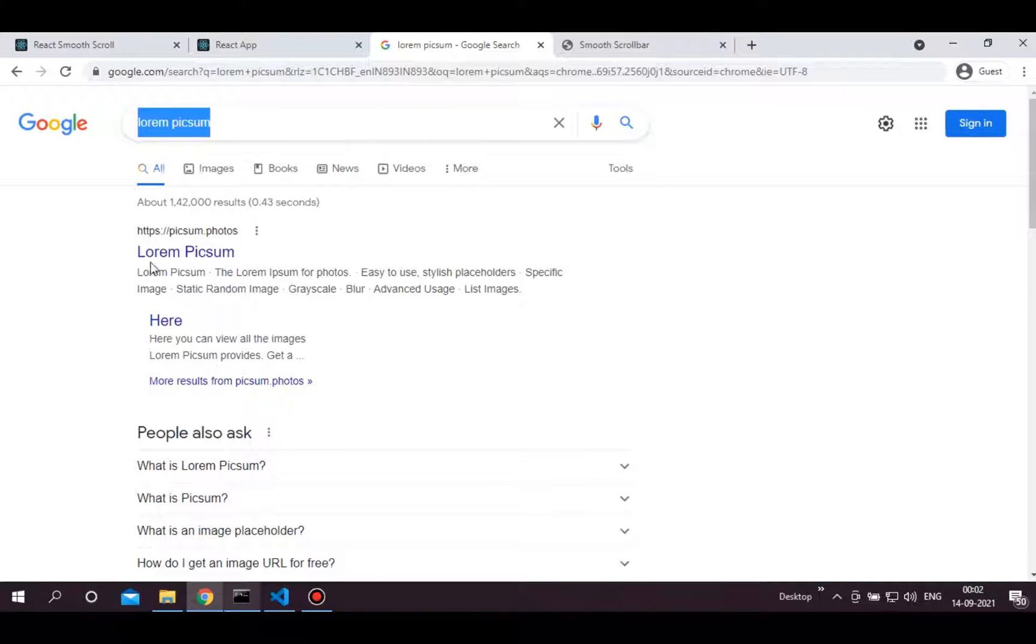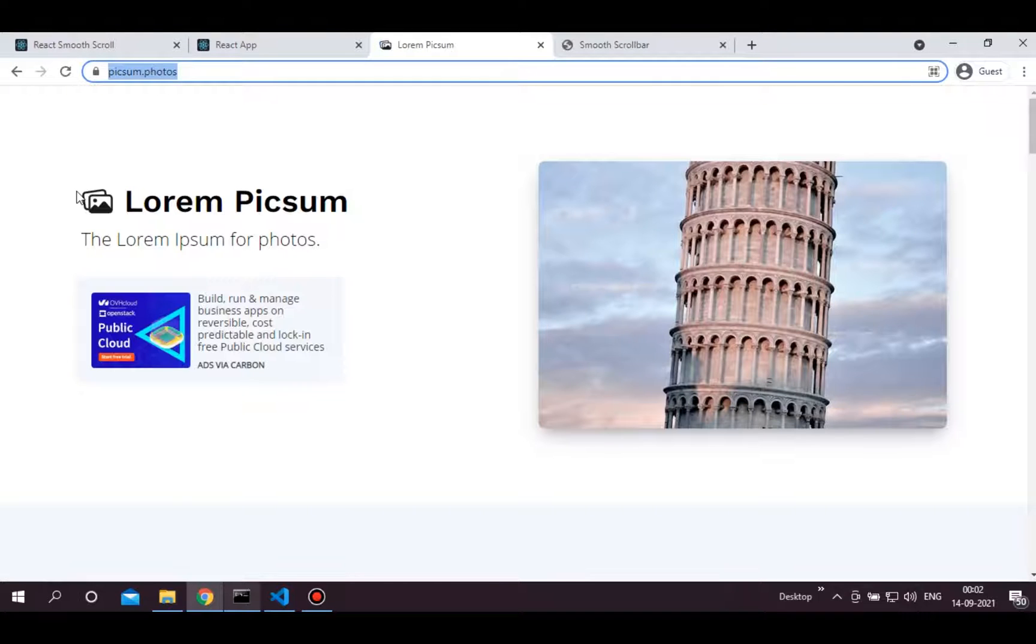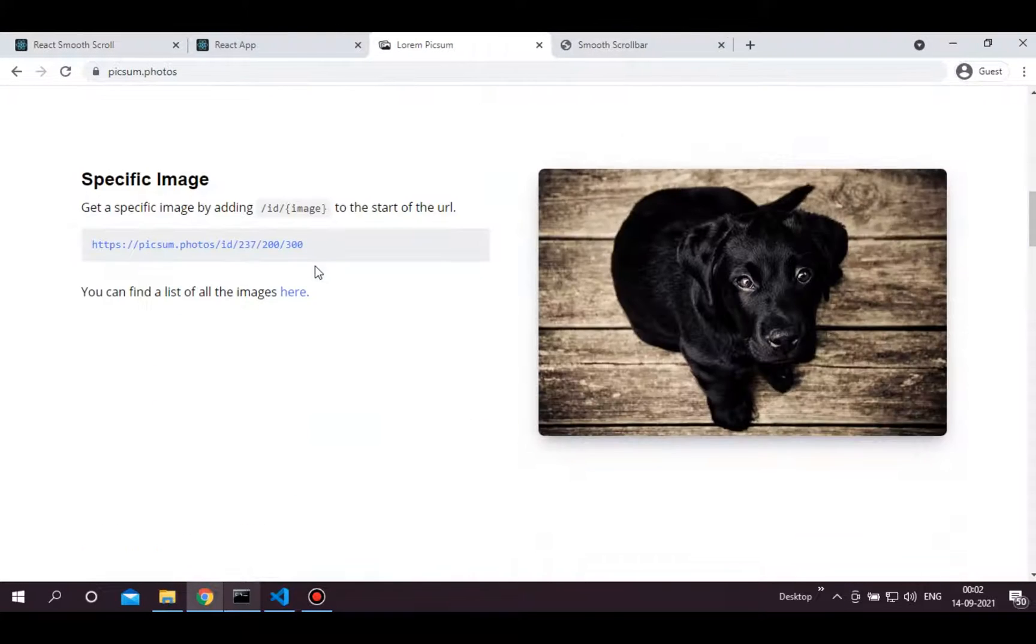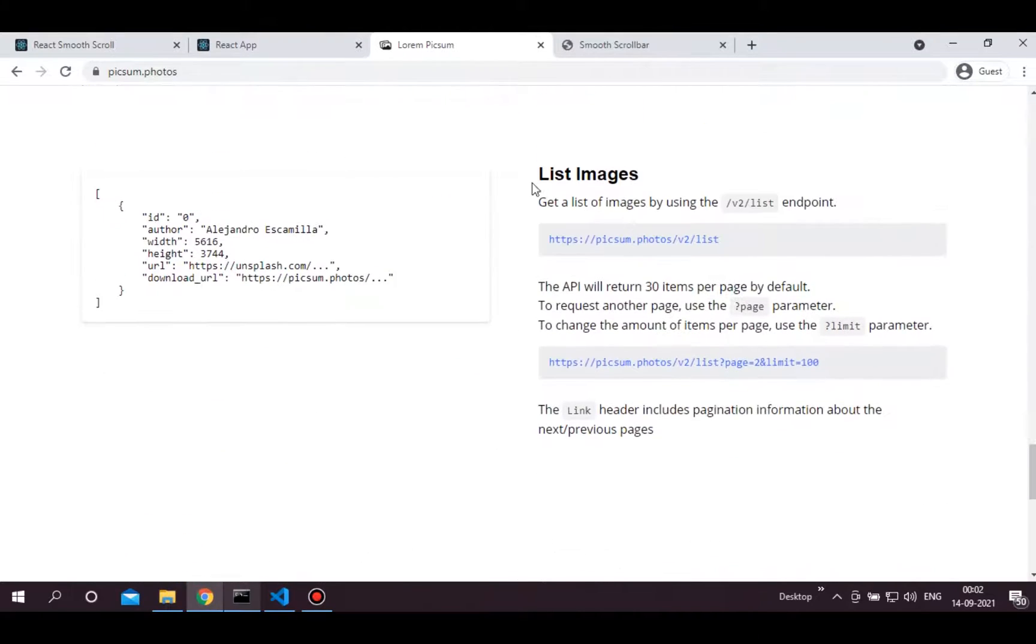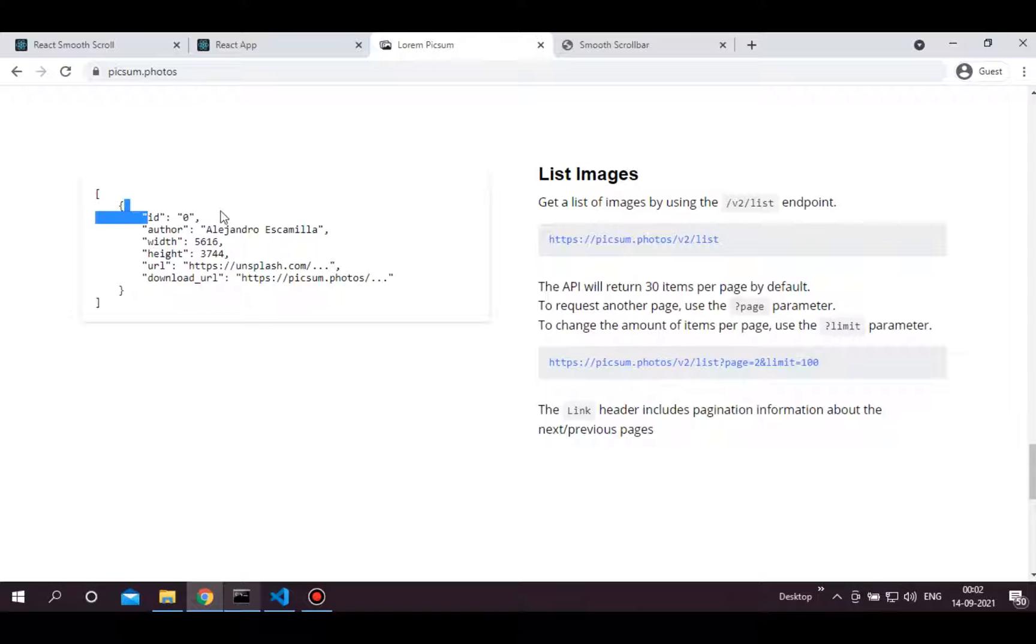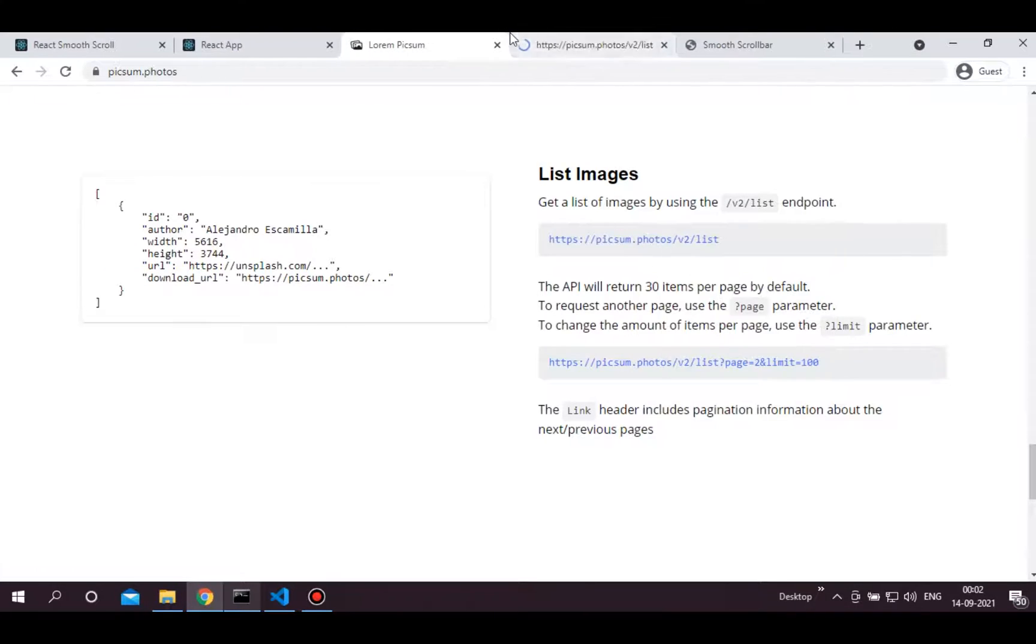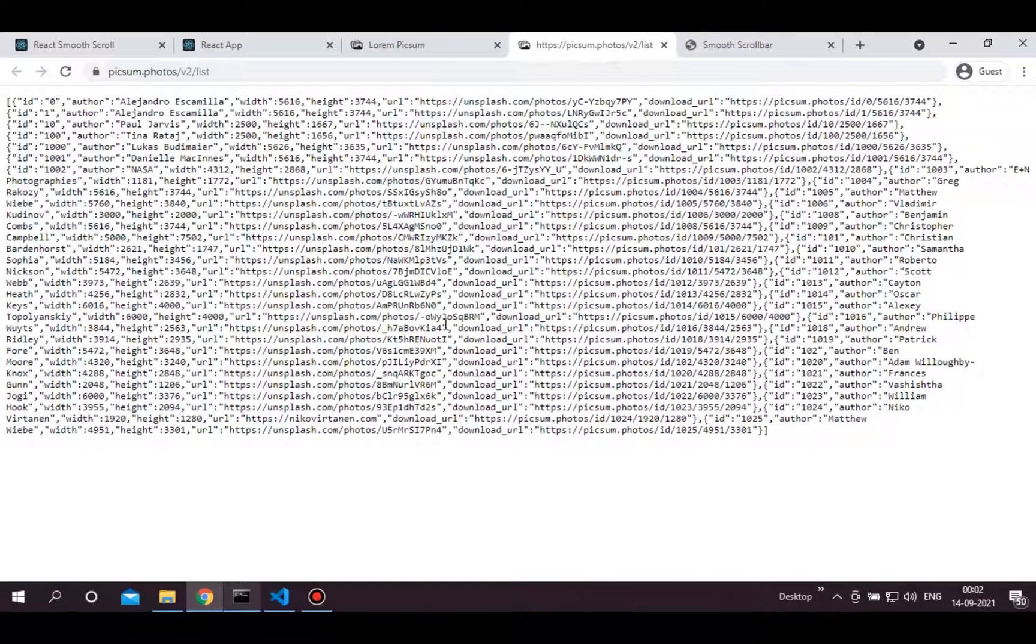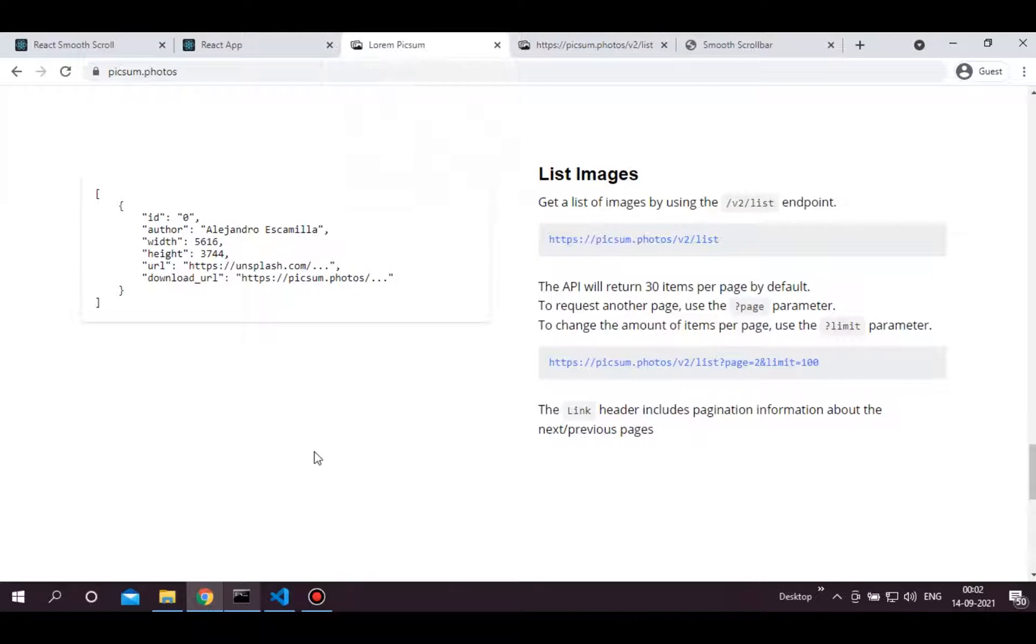To get dummy images, I am using lorempixem. Lorempixem provides various images directly from the URL. We want a list of images so scroll down to the list images section. From here, we will get the list of images from this URL. Each object in this list will contain this much information about the image. As you can see here, this URL provides this type of JSON response. Copy this URL and let's fetch it in our app.